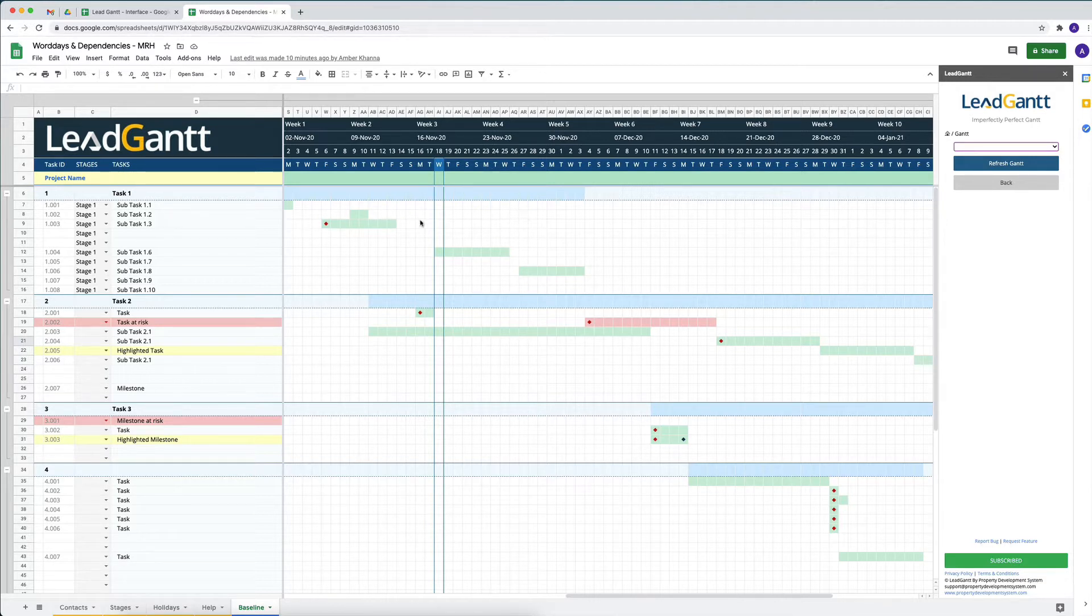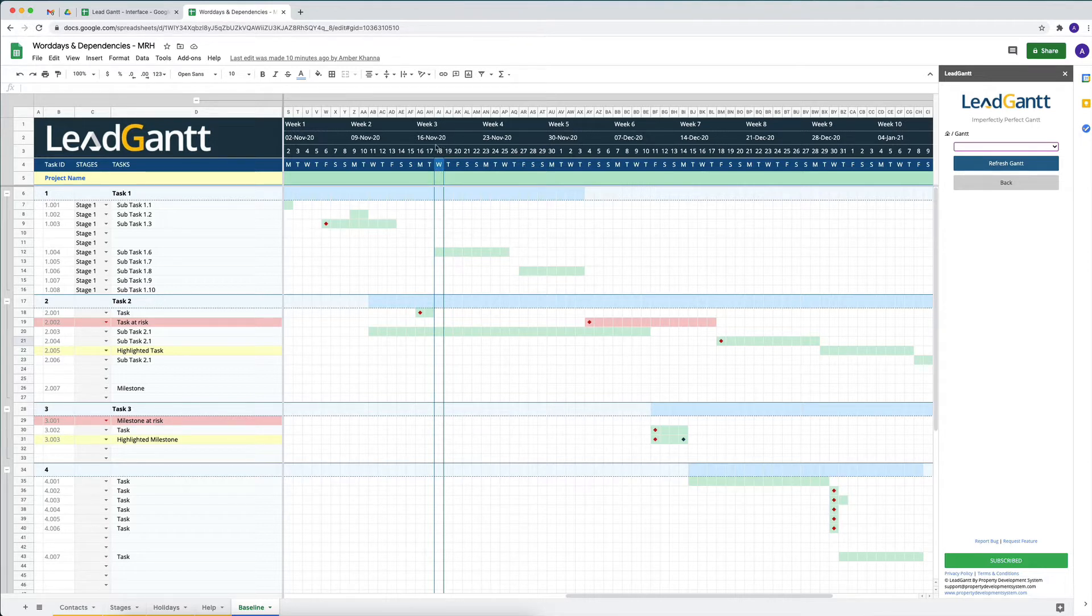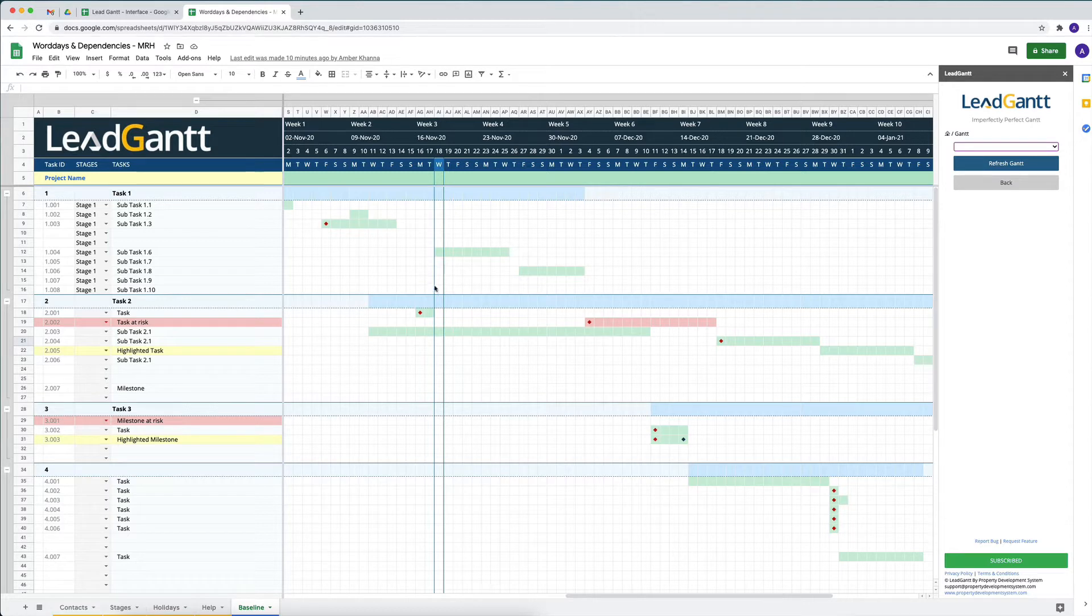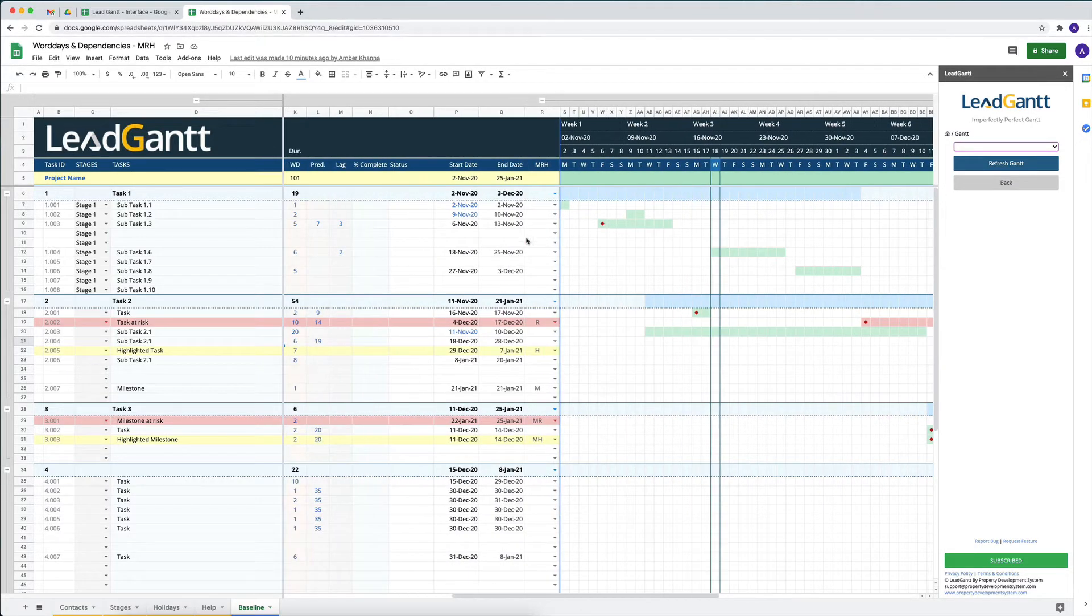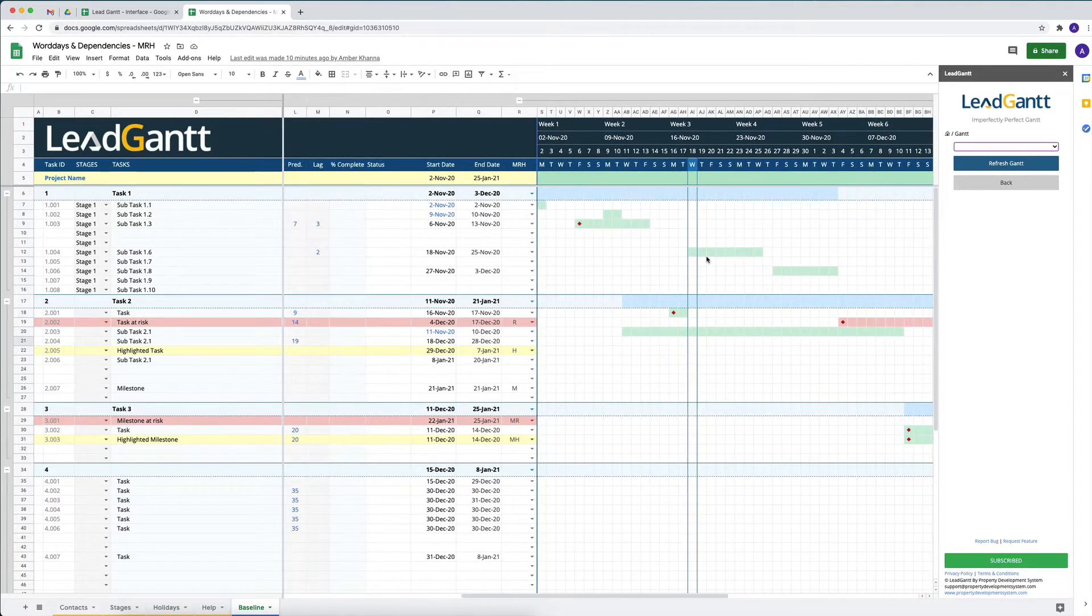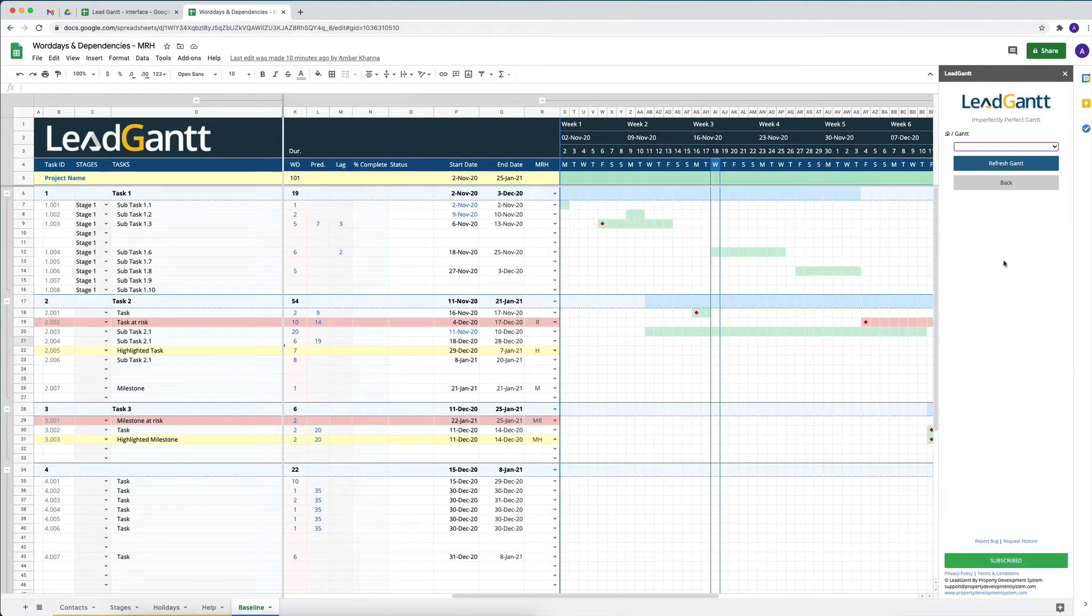Today's date will always be highlighted with a blue outline and blue infill color, so that you know this is where we are at in terms of today's date. If you want to look at a monthly GAN, all you have to do is...